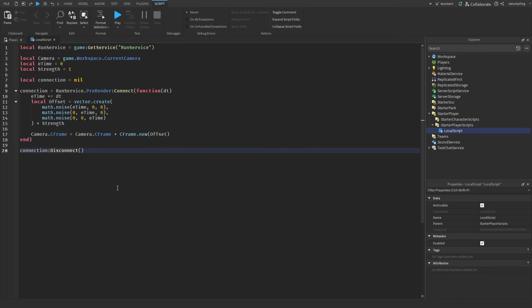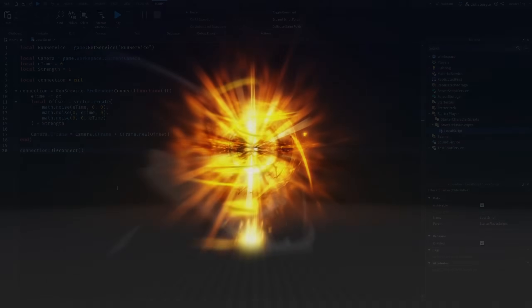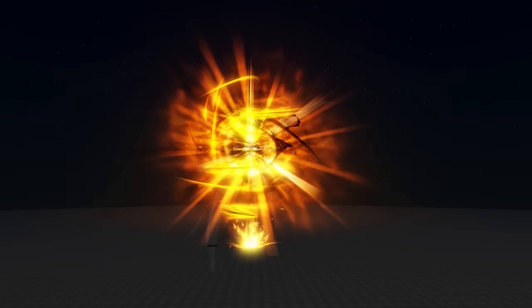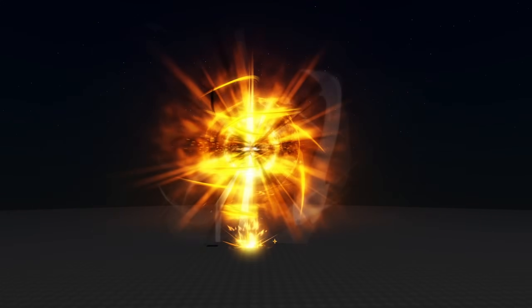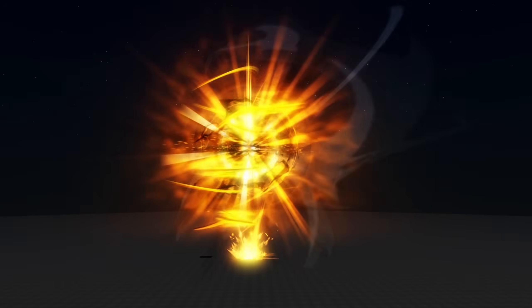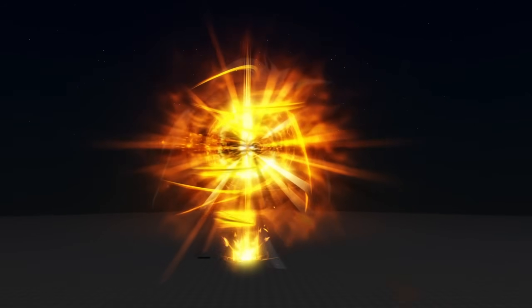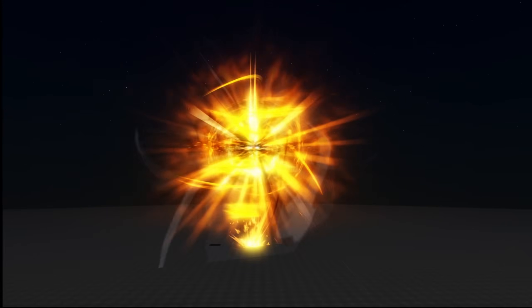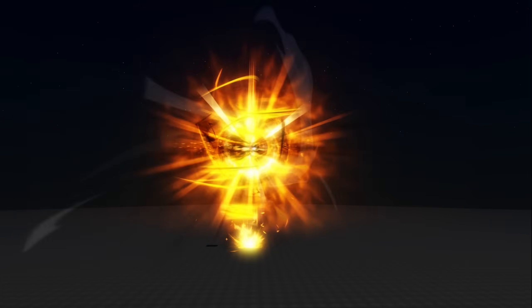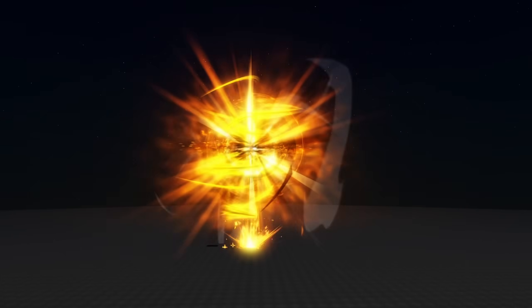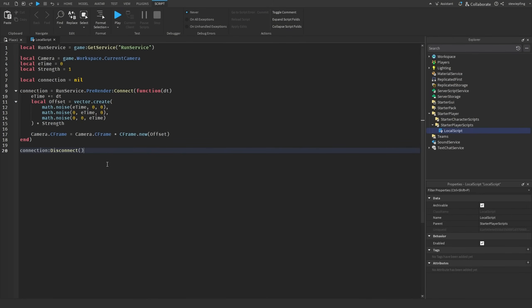Let's add more depth to this script by adding falloff. Imagine you have an explosion in your game — the closer you are to that explosion, the more violently your camera will sway when it goes off. The farther away you are from that position, the less intense it will be. We can do that now with just a few more lines of code.